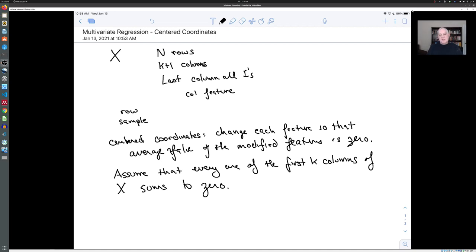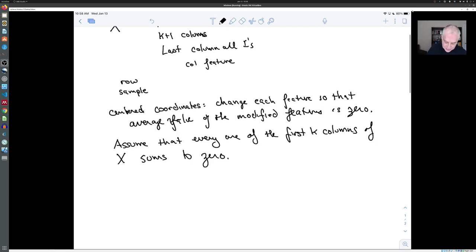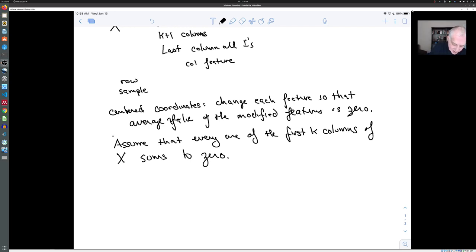Think of this as a change of measurement scale. For example, in the car data, instead of measuring just miles per gallon, we take the average miles per gallon of all the cars and subtract it, so the zero point becomes the average value. This is somewhat arbitrary and is being done mainly to simplify the formulas rather than for any deep mathematical reason.